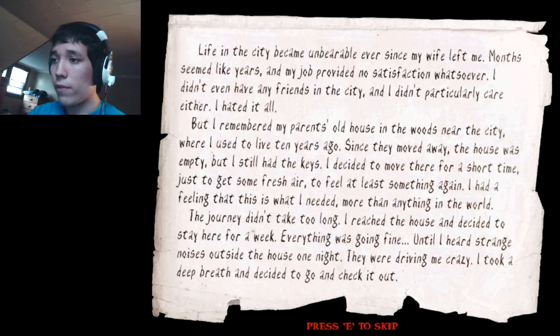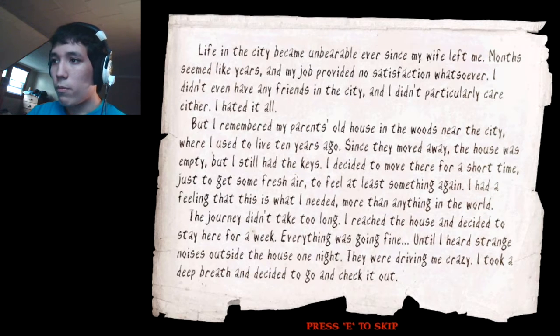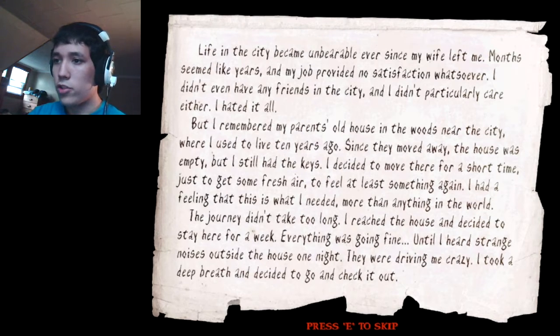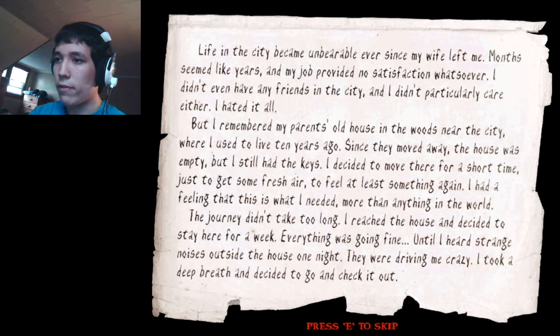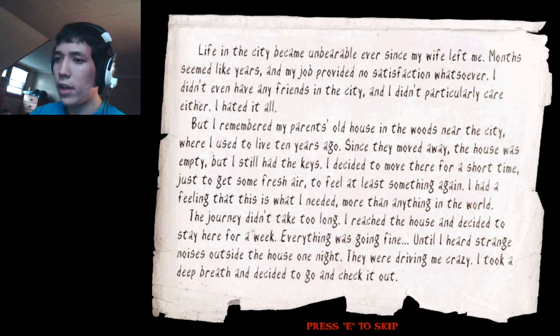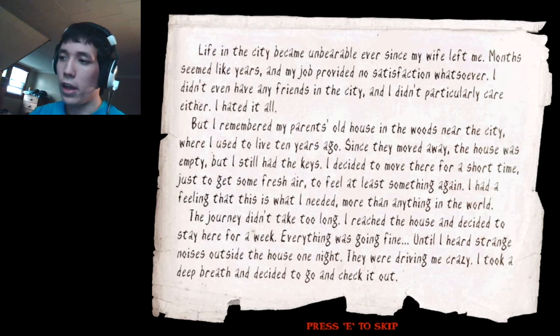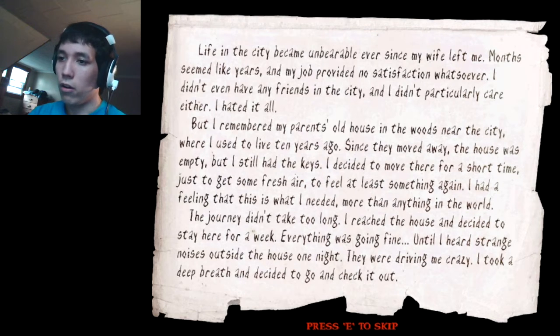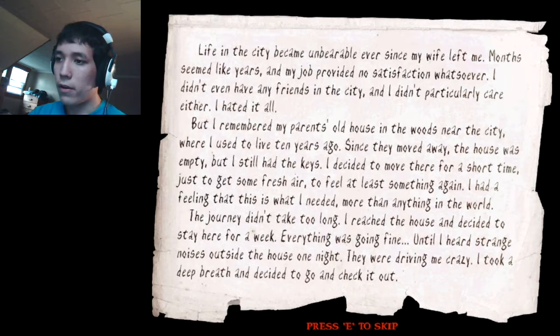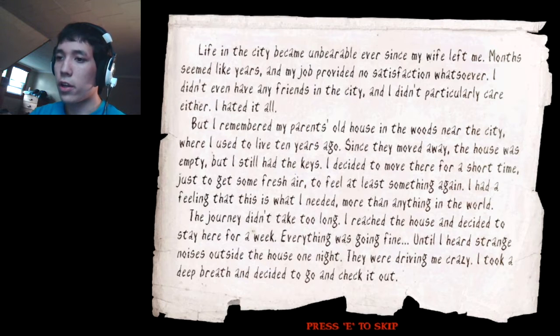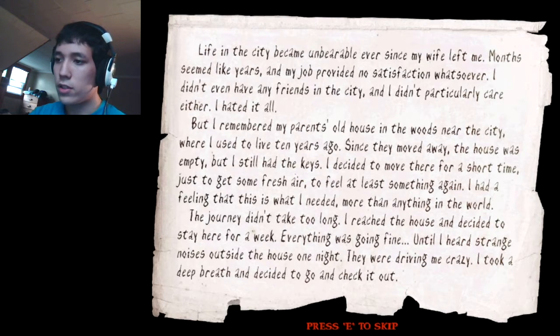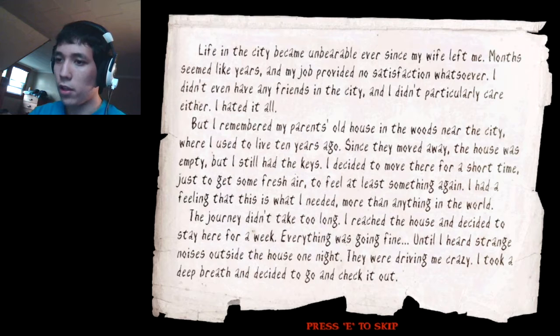Life in this city became unbearable ever since my wife left me. Months seemed like years, and my job provided no satisfaction whatsoever. I didn't even have any friends in the city, and I didn't particularly care, either. I hated it all, but I remember my parents' old house in the woods near the city, where I used to live ten years ago. Since they moved away, the house was empty, but I still had the keys.